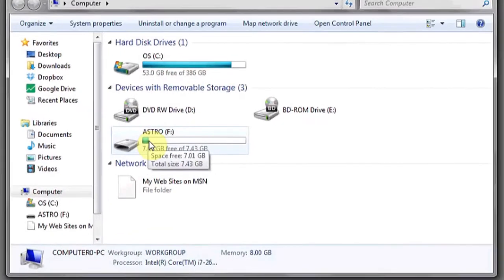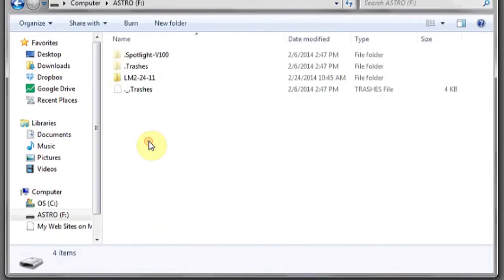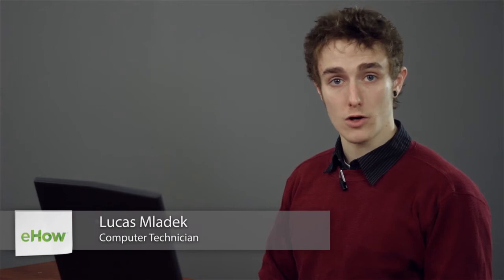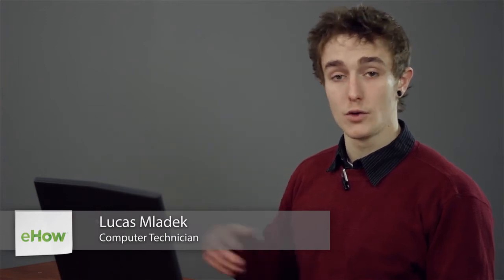Hi, my name is Luke and this is how to clean a portable hard drive. If you'd like to clean an external or portable hard drive or flash drive, there are a few ways you can do this.